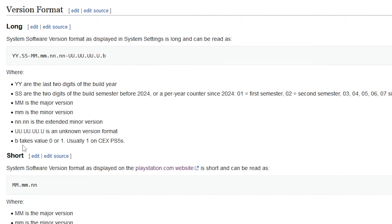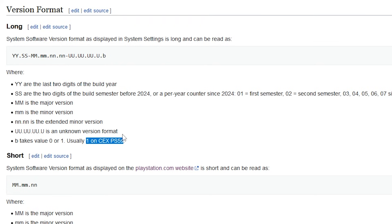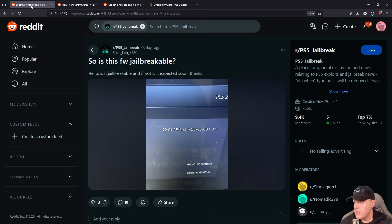And then for the B, it says it usually takes the value 0 or 1, usually 1 on CEX PS5s. So for the most part, we should have a 1 at the end of most of the retail screenshots that we see.